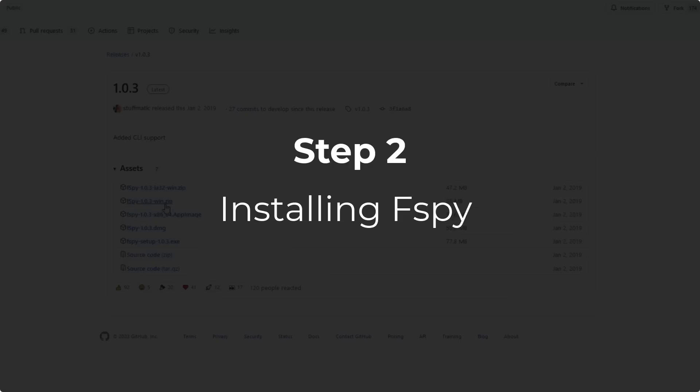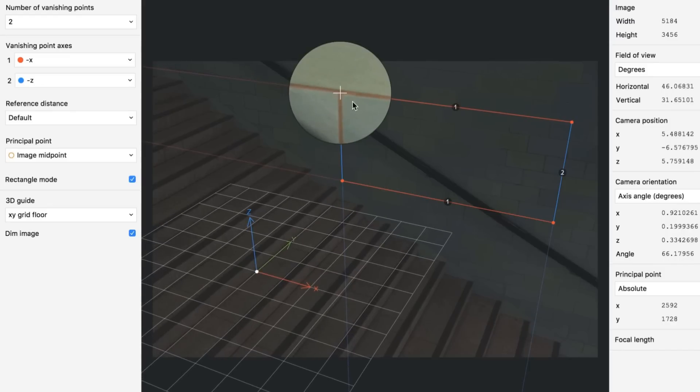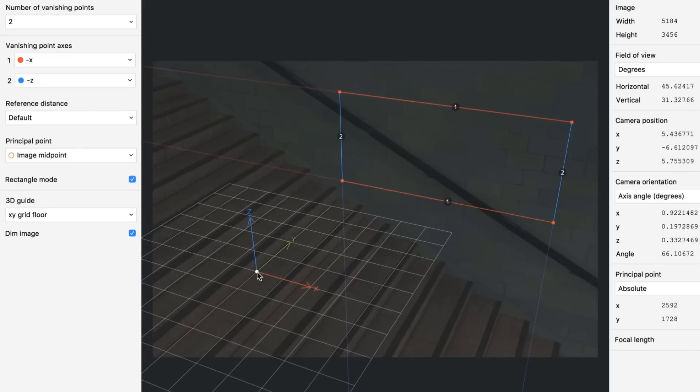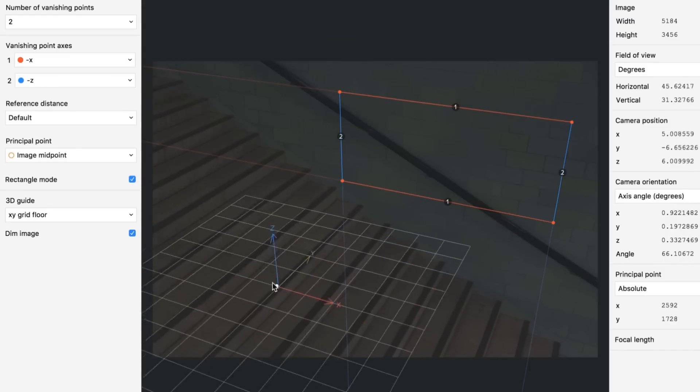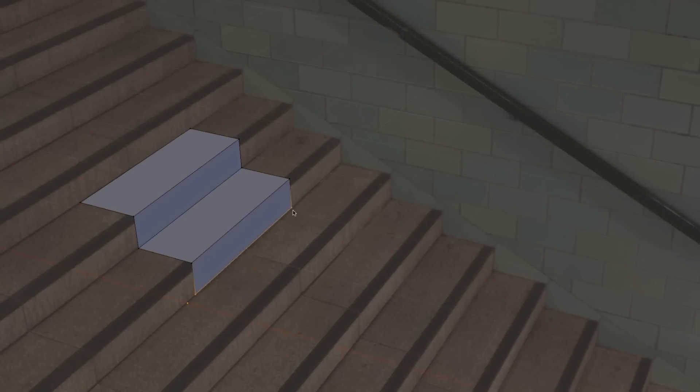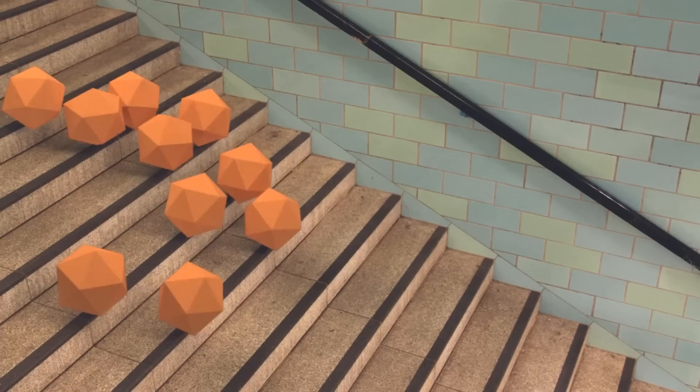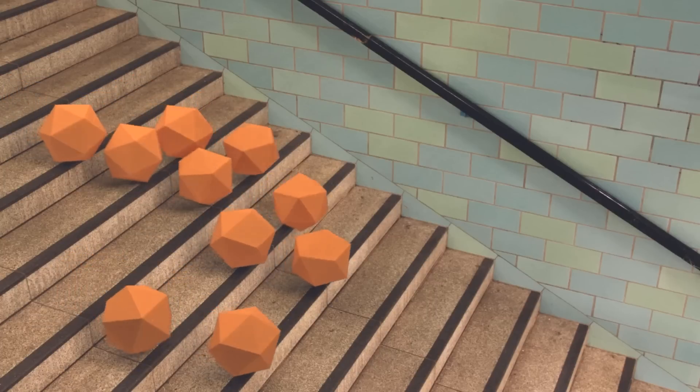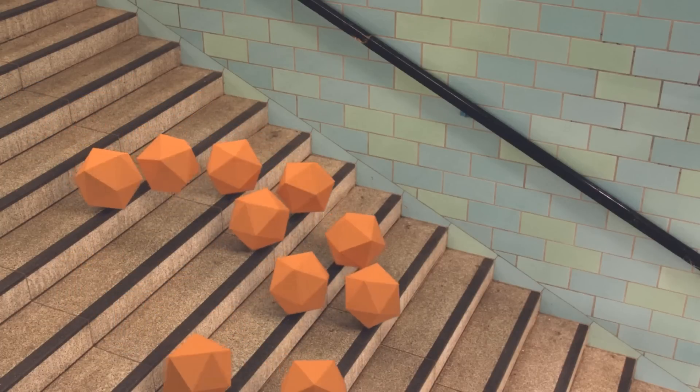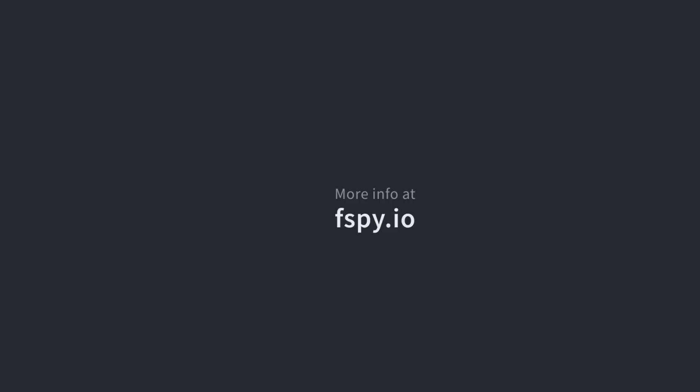So we're now going to take this image into F-Spy to create our perspective or projection camera. Step two is installing F-Spy, which will create a camera that we can then import into Blender. Each image that you bring into F-Spy will be completely different and have different perspective lines. But what it allows you to do is ultimately create a camera that you can then model in Blender from.